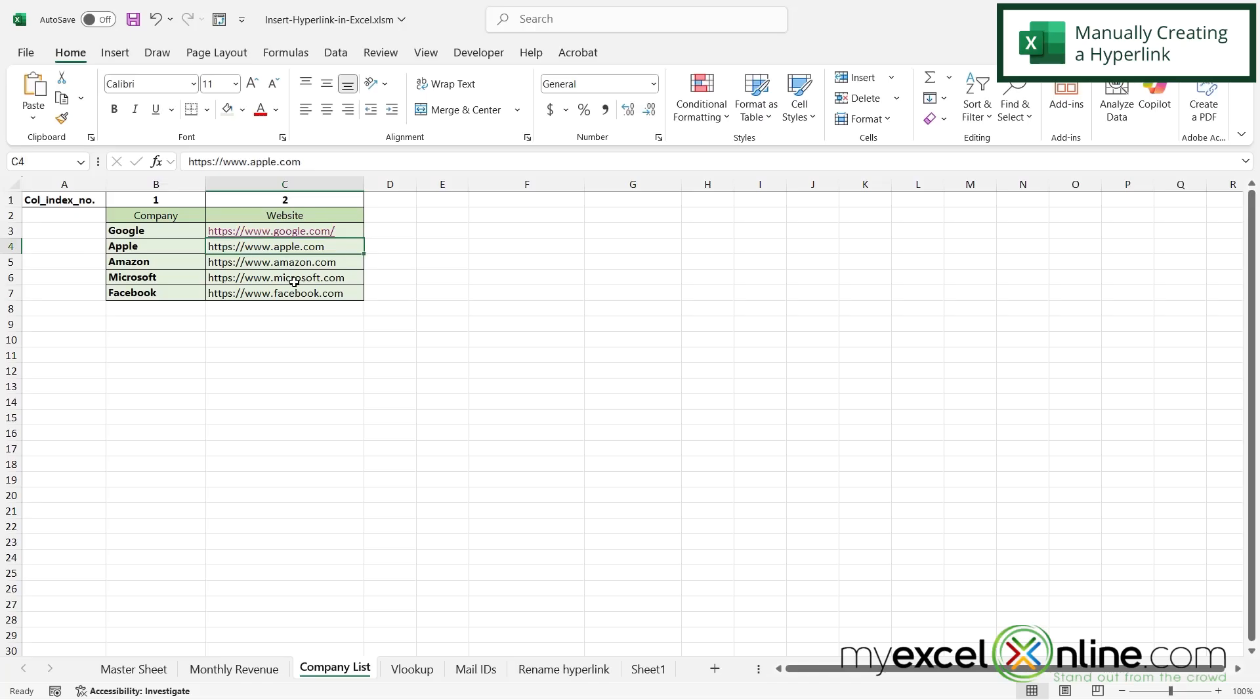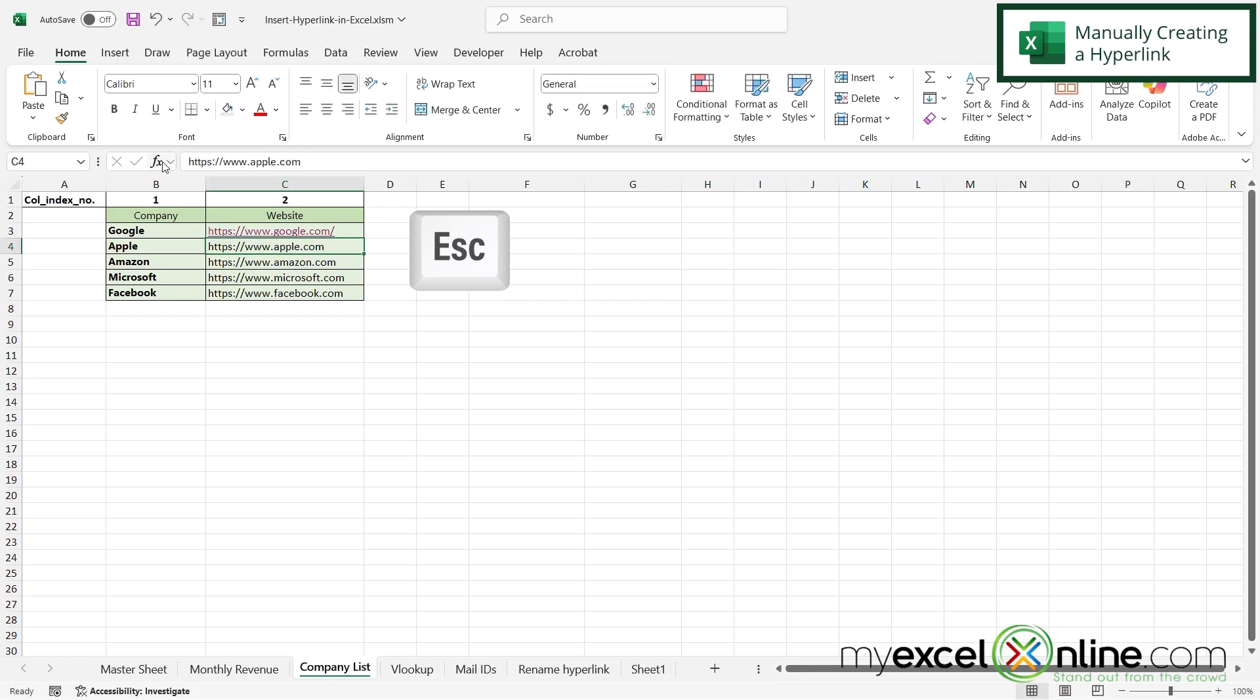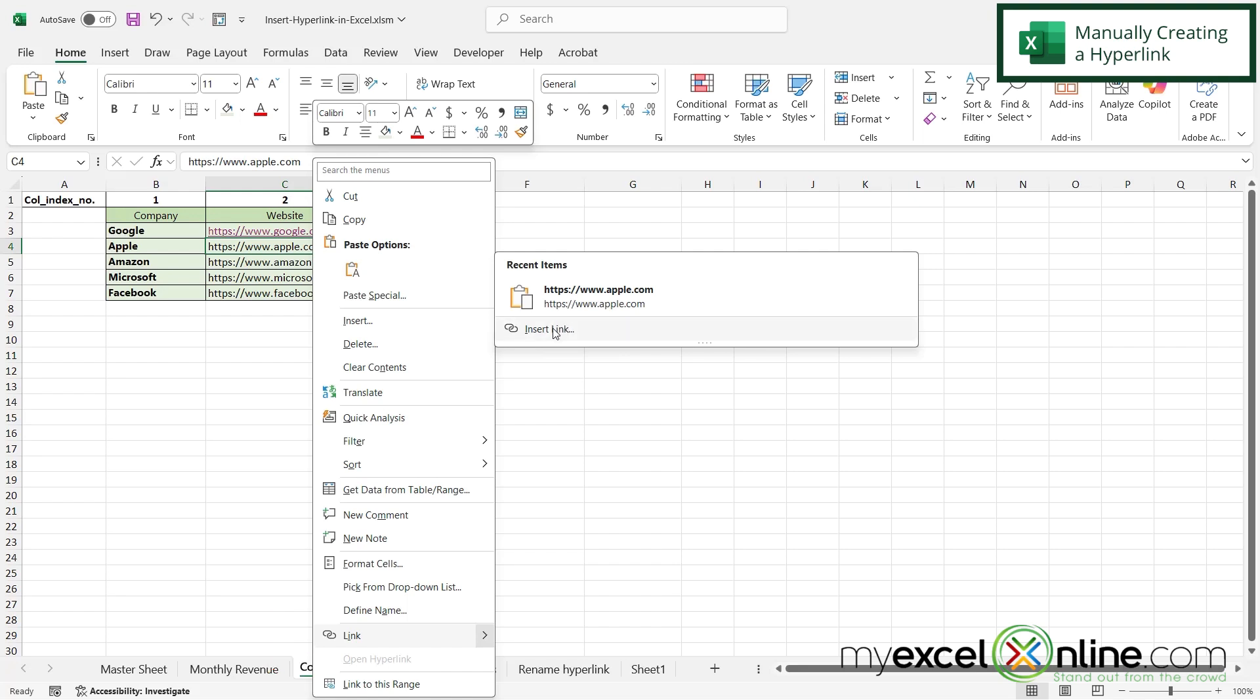However, let's try our next one. If I click on the Apple one, and I'm just going to go up here and hit Control C to copy, and then hit escape. So if I right click on the Apple one, I can go down here to link and I can go to insert link,